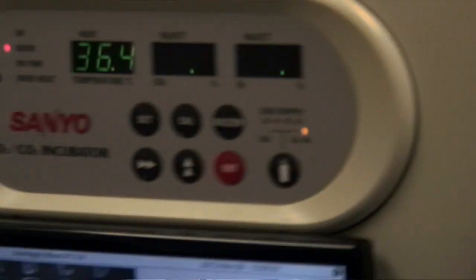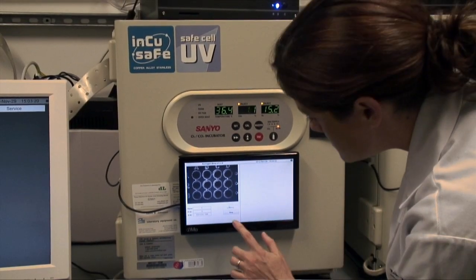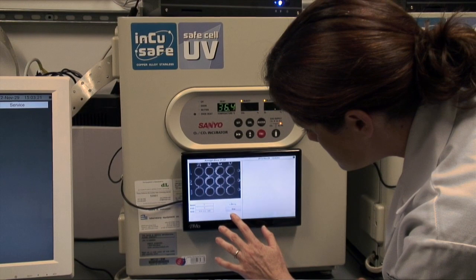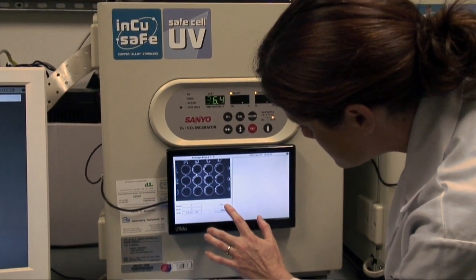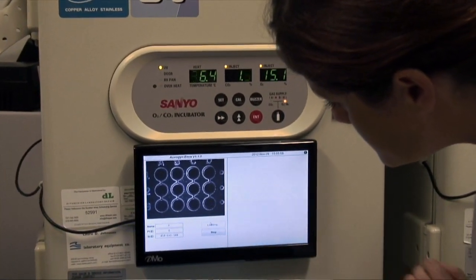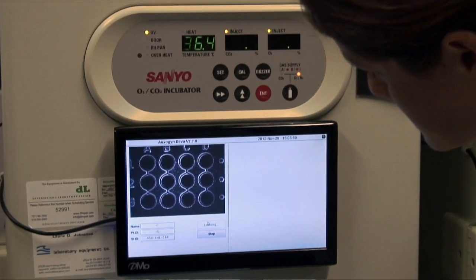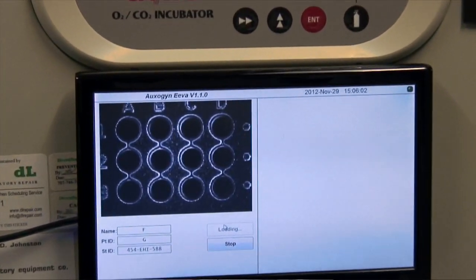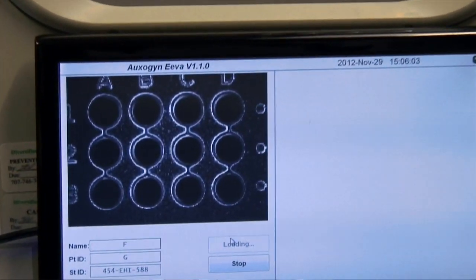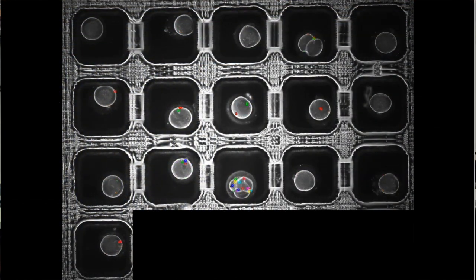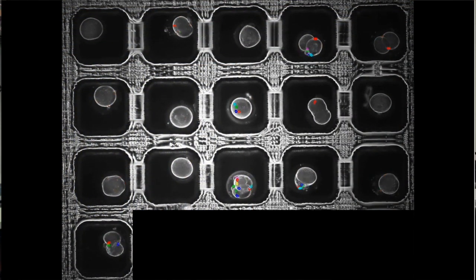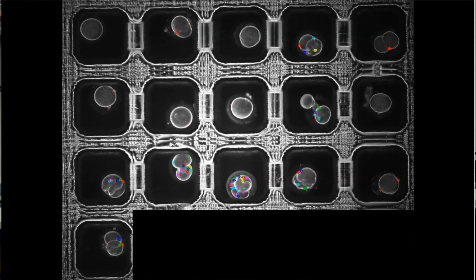There are clinical trials going on in the state of California as well as abroad using the cell cycle parameters to predict which embryos would form blastocysts. If we could use that in conjunction with automatic fragmentation detection, we could also determine which embryos are likely to be chromosomally normal versus abnormal.